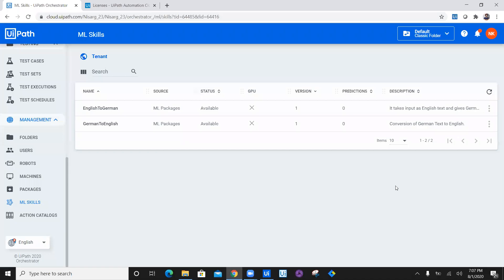Hi, welcome to the fourth episode of chatbot creation. In the earlier episode, we have created two ML models in AI Fabric, which is German to English and English to German. And in this video, we are going to utilize these ML packages in UiPath Studio and create a bot for incorporating this to AI Fabric models.